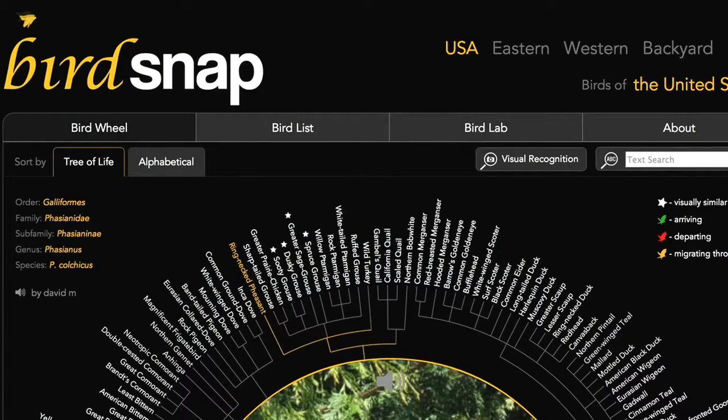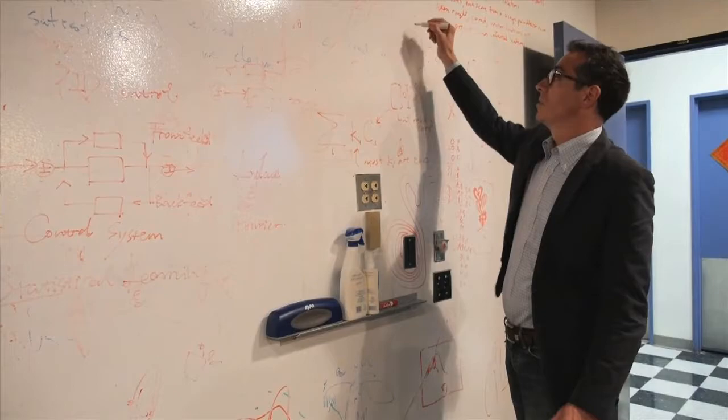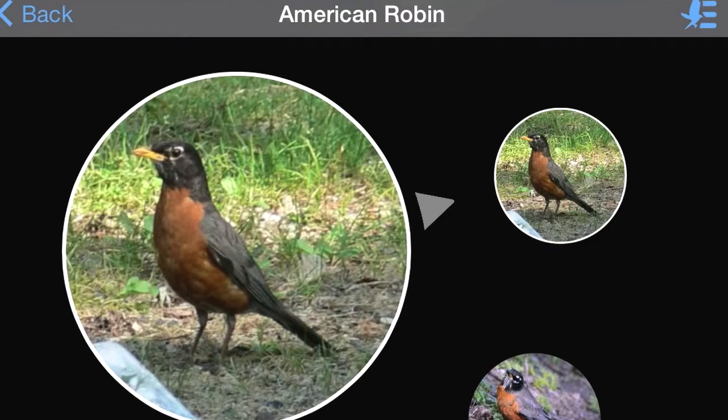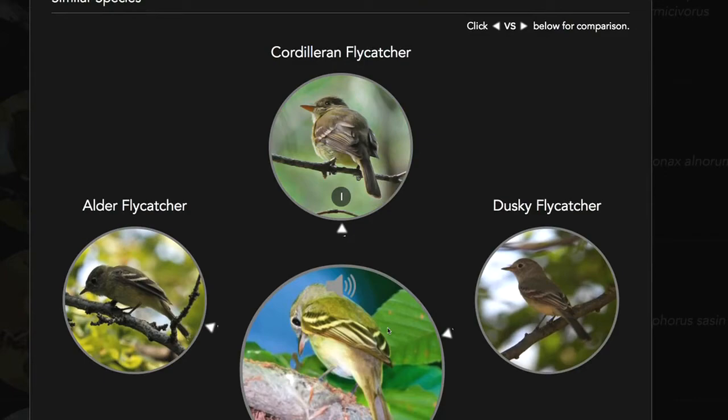When we started designing the BirdSnap app, we wanted to do something very different from what had been done before. We wanted to see whether we could use computer vision and machine learning to automatically generate a field guide. Field guides are usually constructed by hand — people write all the text, decide the layout, and choose the order species are shown in. We wanted to use this technology to automatically lay that out in a way that could almost teach people how to recognize different species of birds.